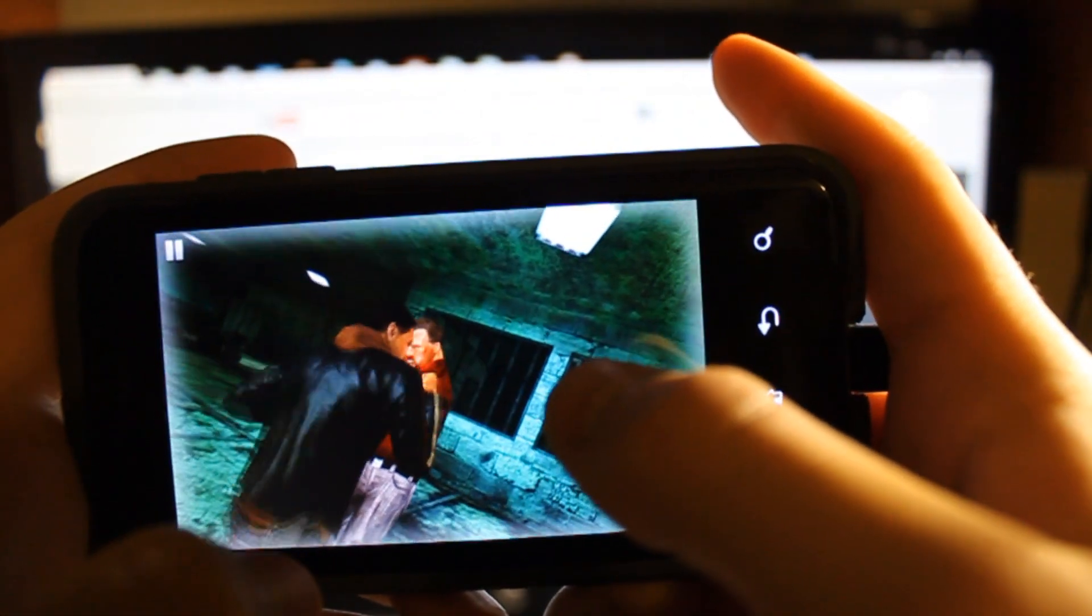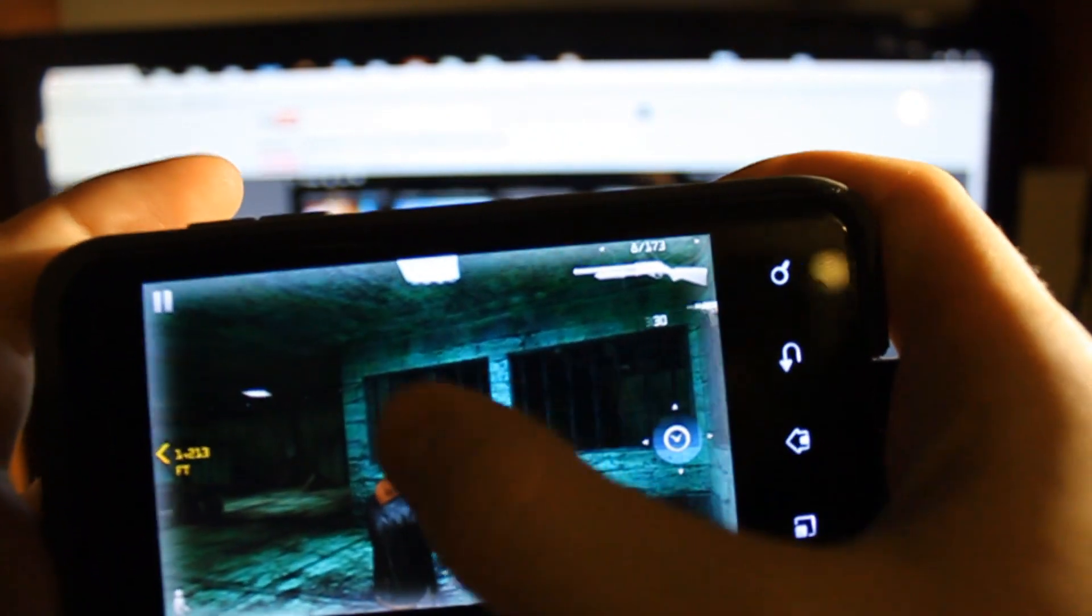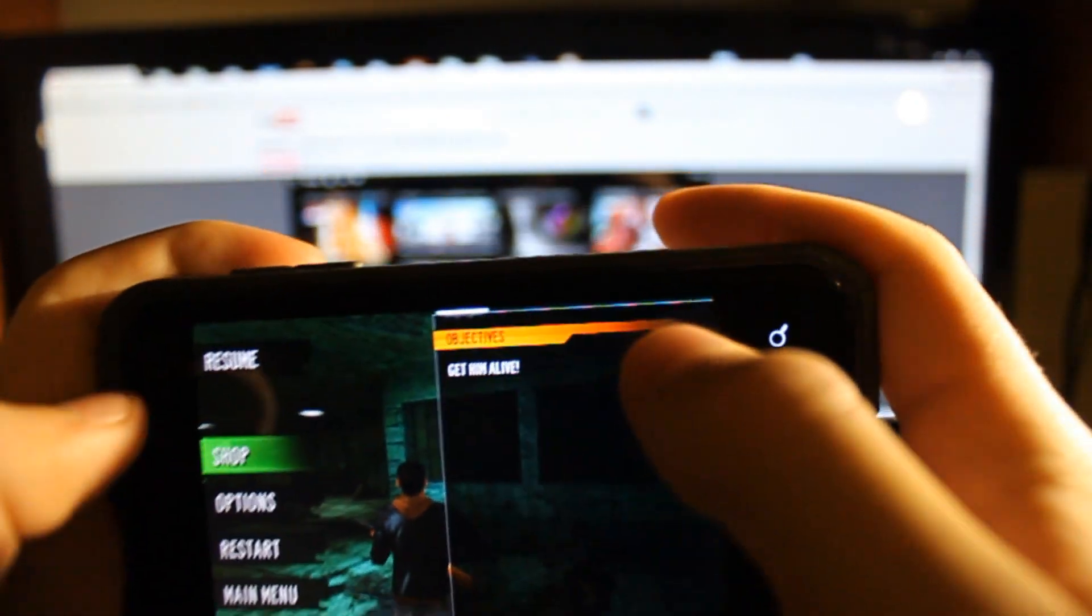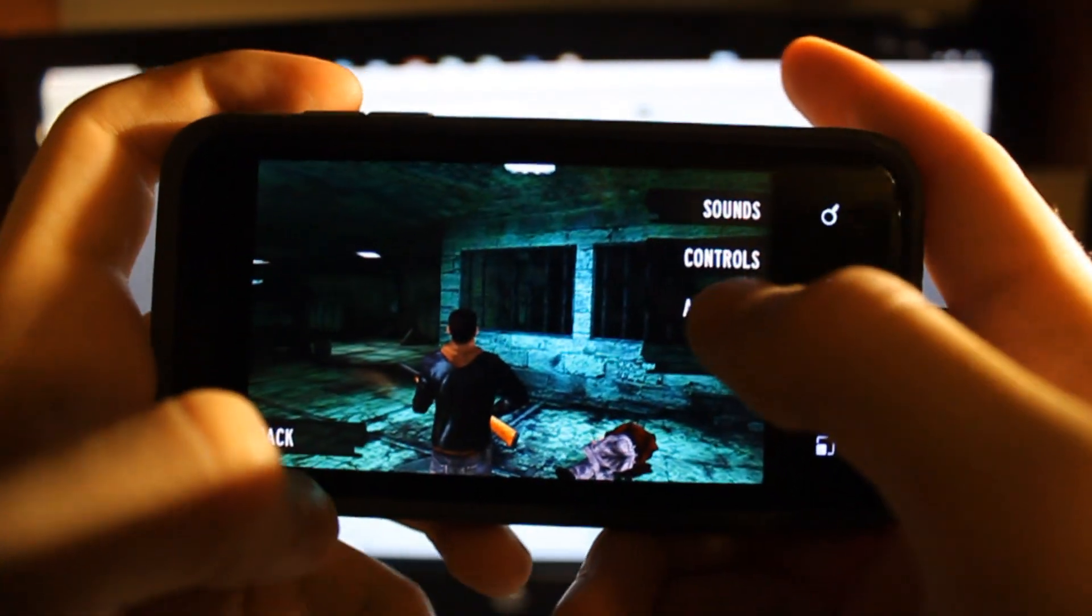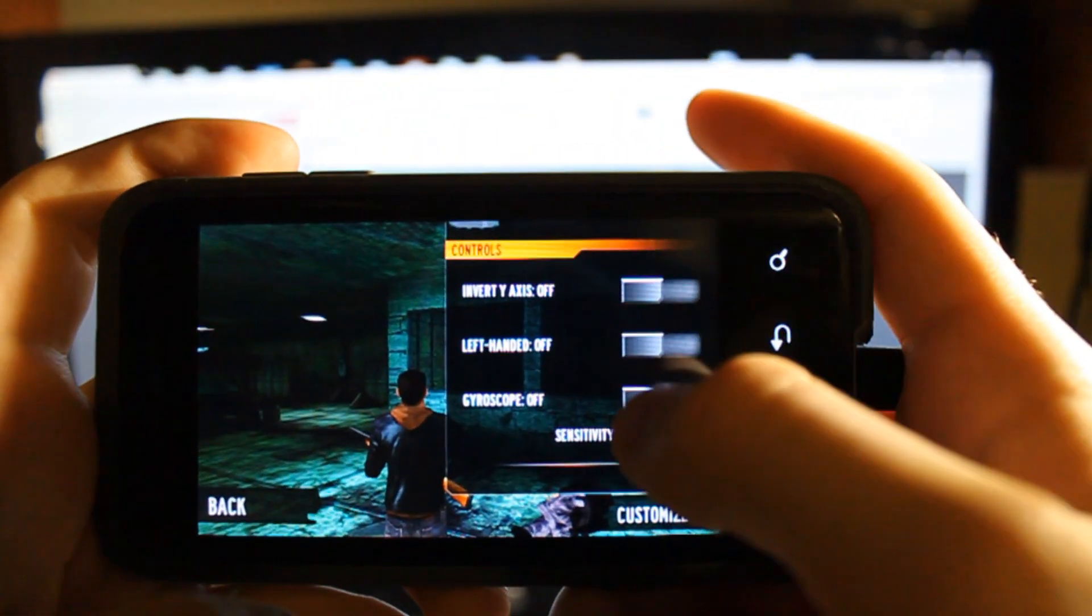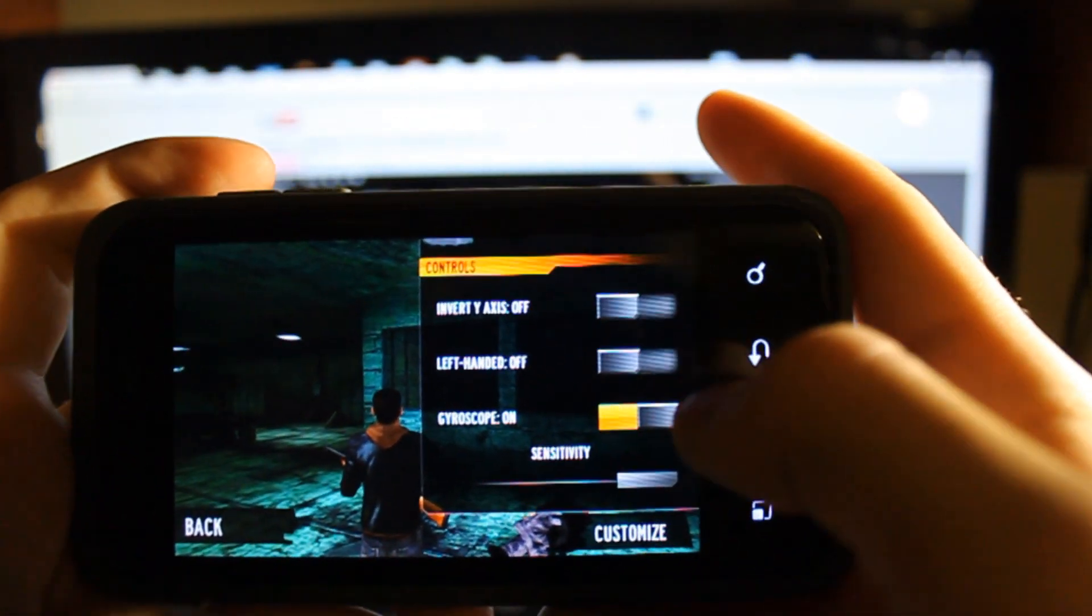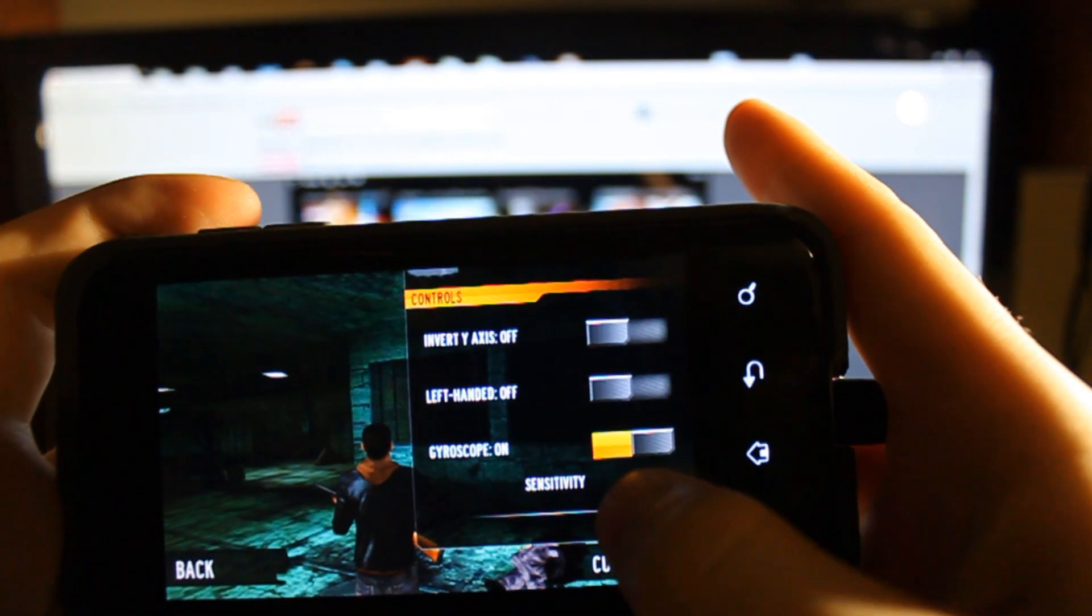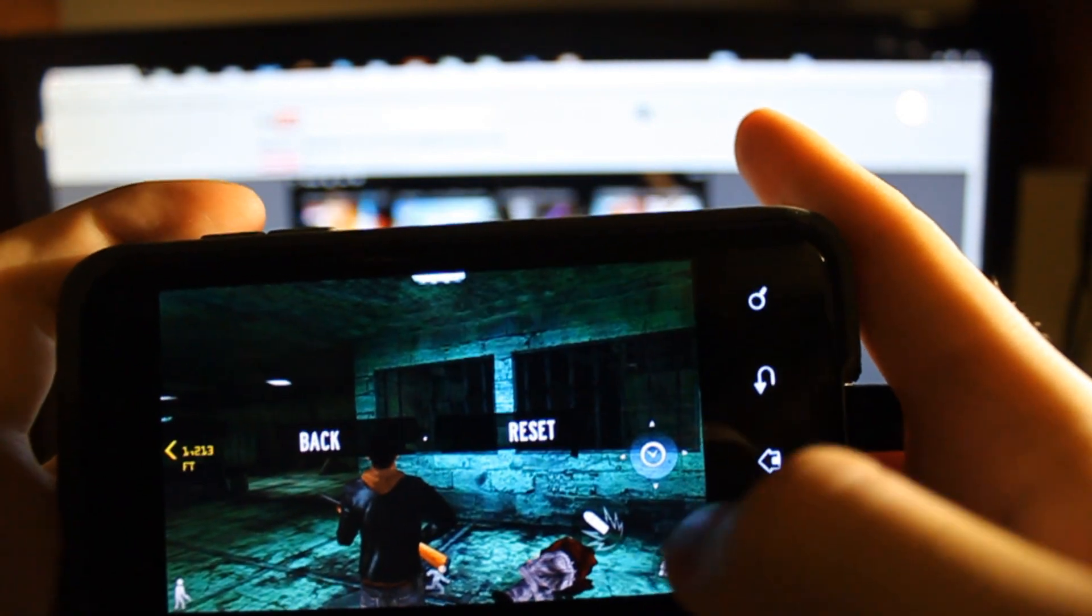Alright come on, let's hurry up. Alright cool, check this out. Go to settings, options, controls and gyroscope on. Check that out and we can change the sensitivity and all that.